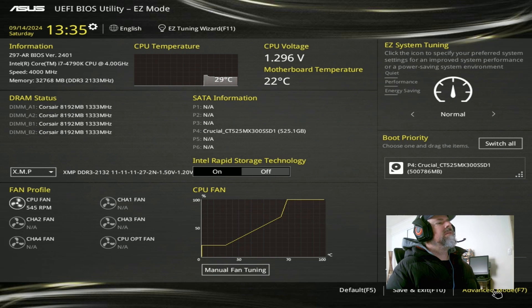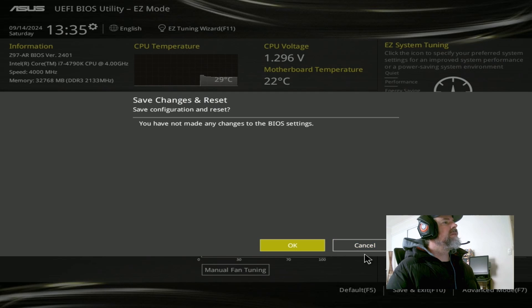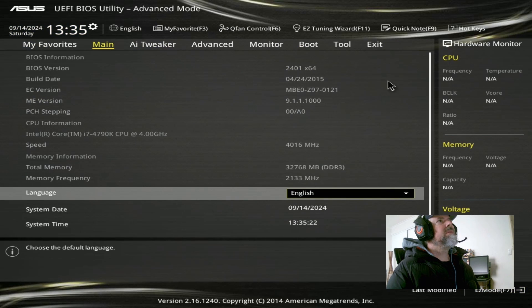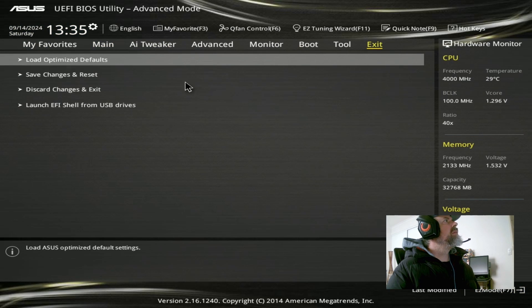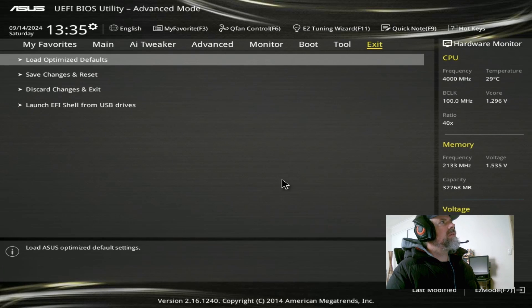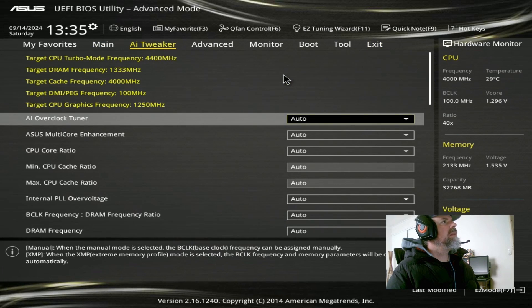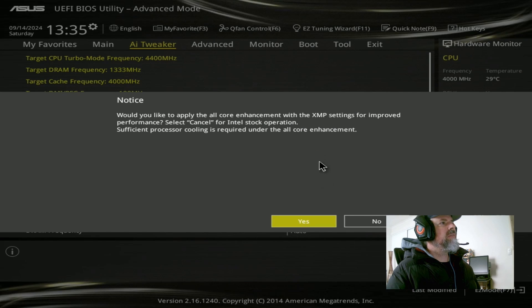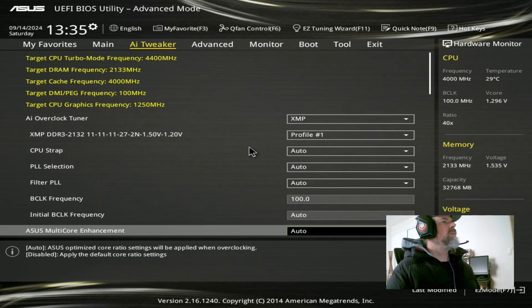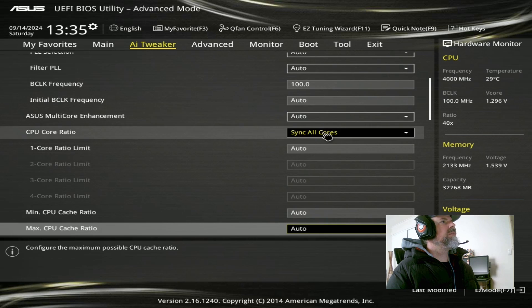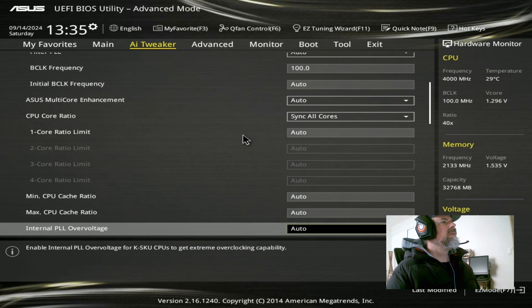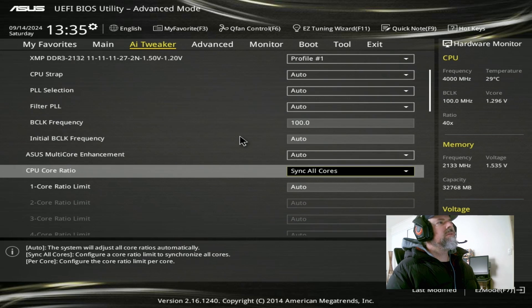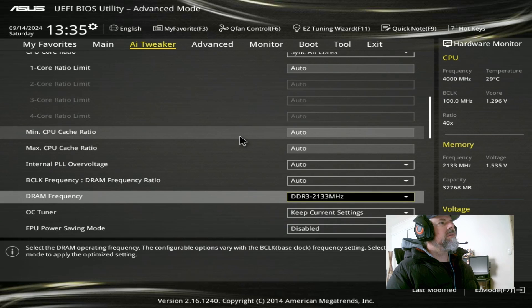So we are going to, first off, load optimize defaults. Go to advanced mode, exit, load optimize defaults. Right there. Now straight into advanced tweaker. XMP off the bat. Profile 1, which should set our memory to 2133, I think. There it is. Yep.